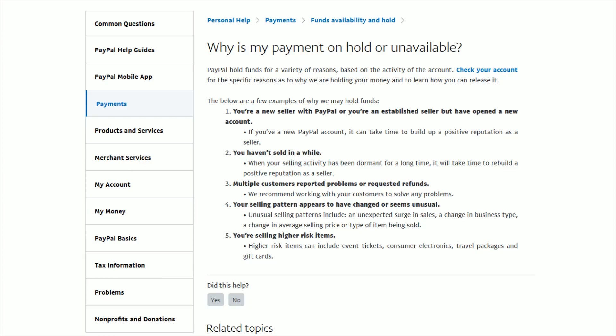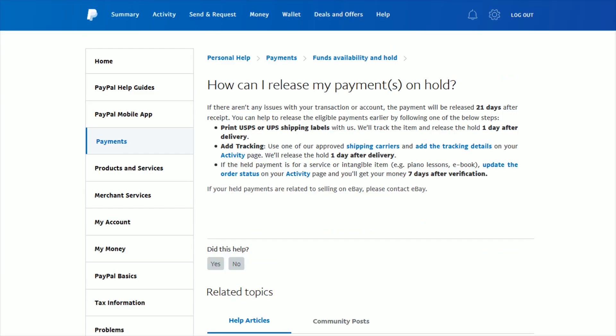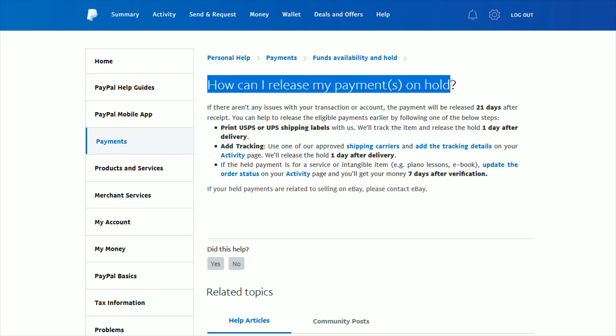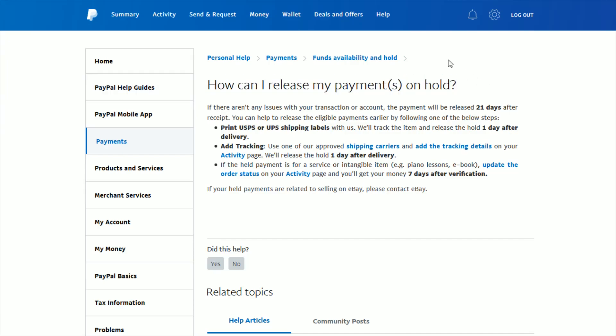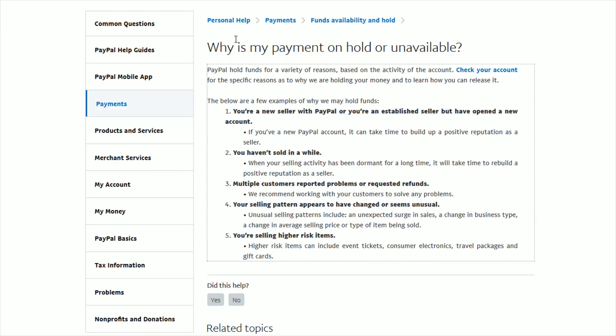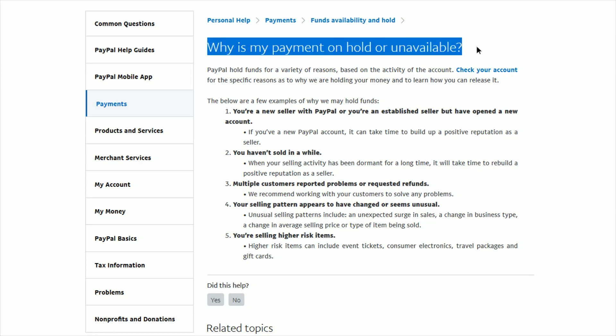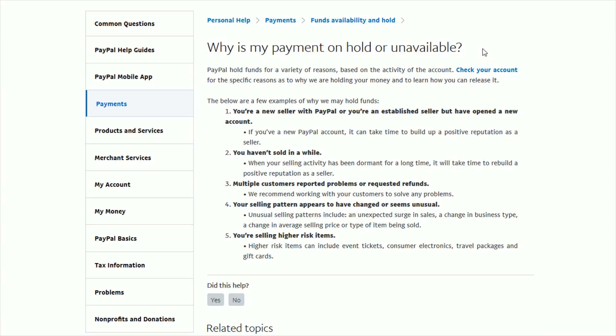Hey guys, in this video I'm going to be going over why your payment might be on hold with PayPal and then also what you can do to release payments that you have on hold. First I'm going to touch on why your payments might be on hold or unavailable and I'll link these two help articles down in the video description if you'd like to check them out for yourself.